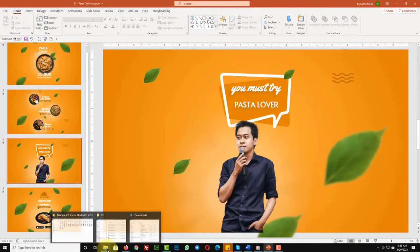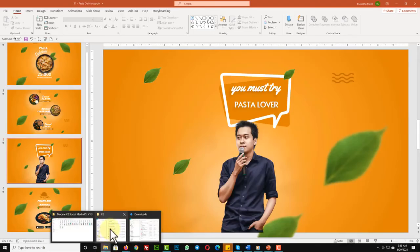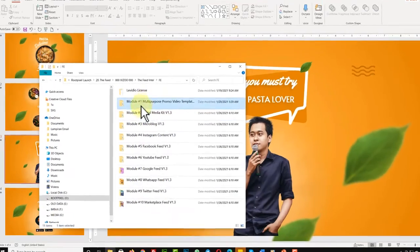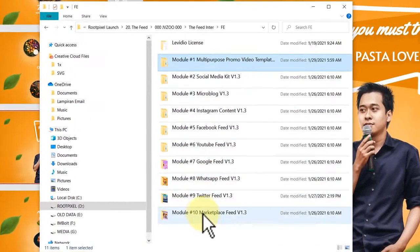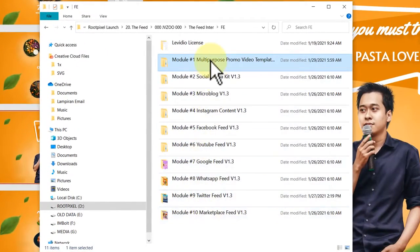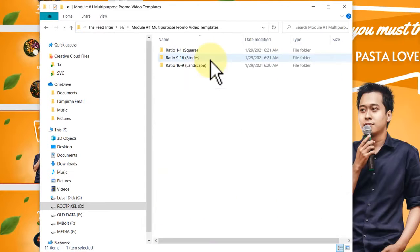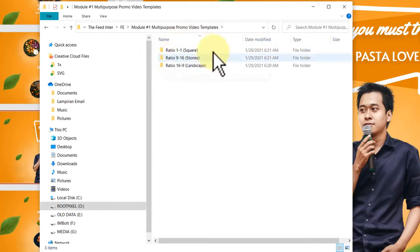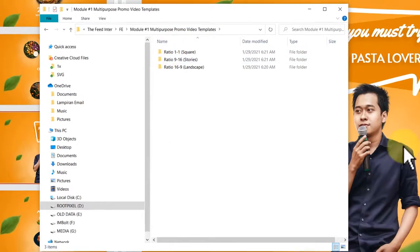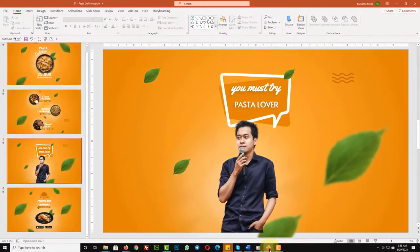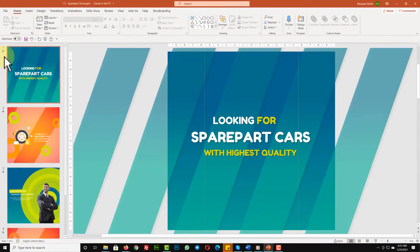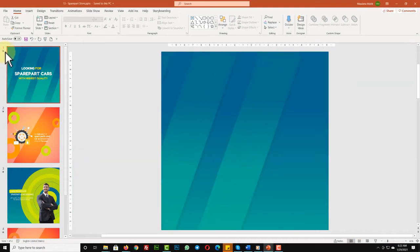Without further ado, let's see how easy it is to edit Video the Feed templates. First, choose one from hundreds of amazing templates. For example, I'll be using a multi-purpose promo video template. Inside this first module, you'll get your template available in three different ratios, so you can use it to create a social media post, YouTube video, or even a social story video for Instagram, Facebook, WhatsApp, and more. It's super flexible.